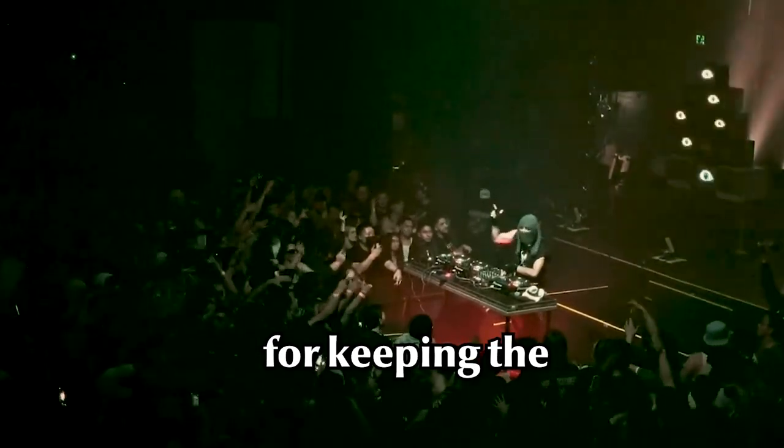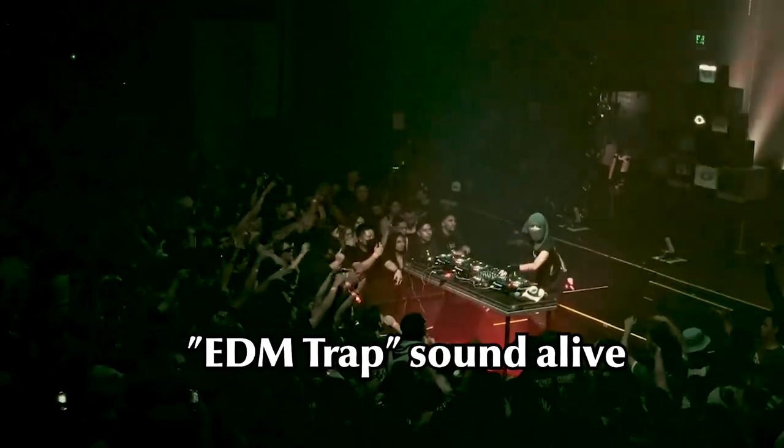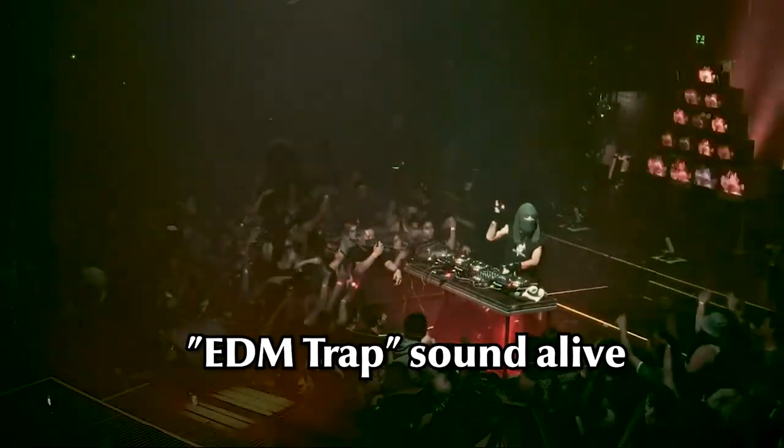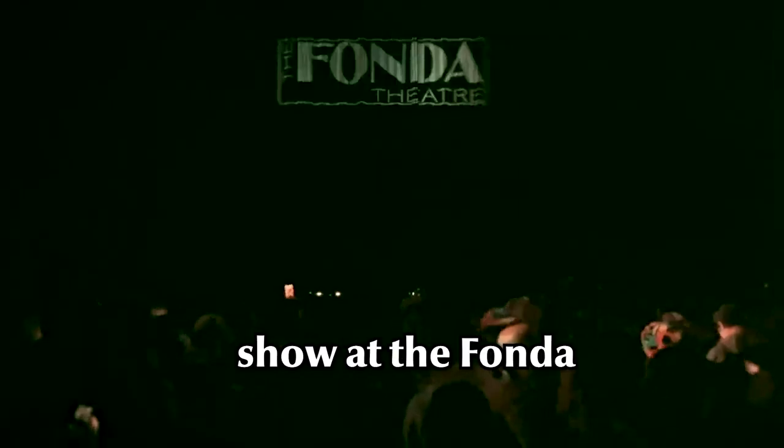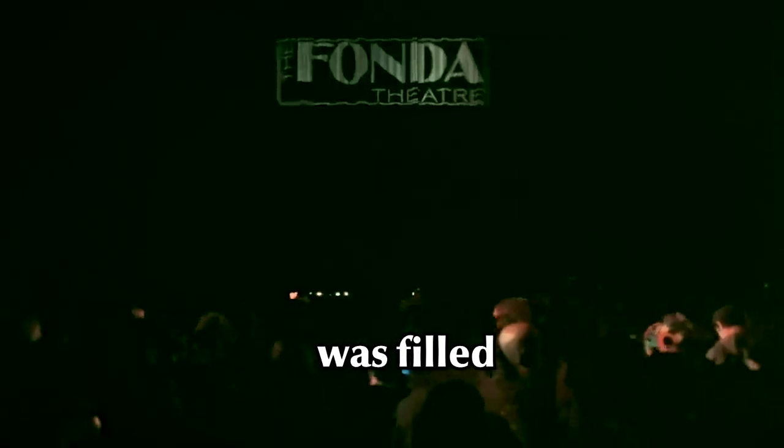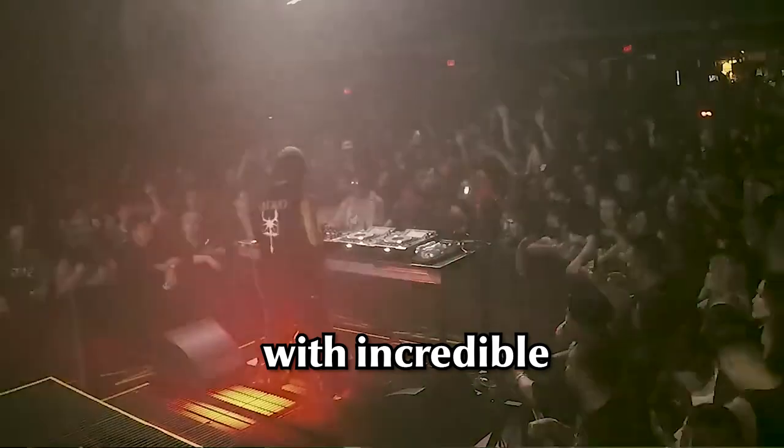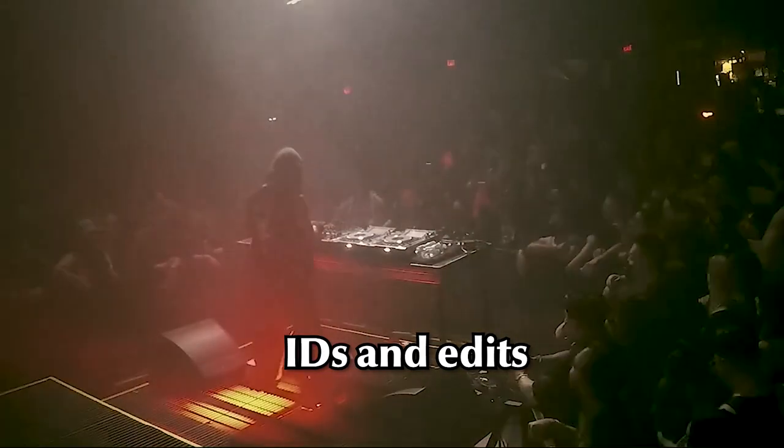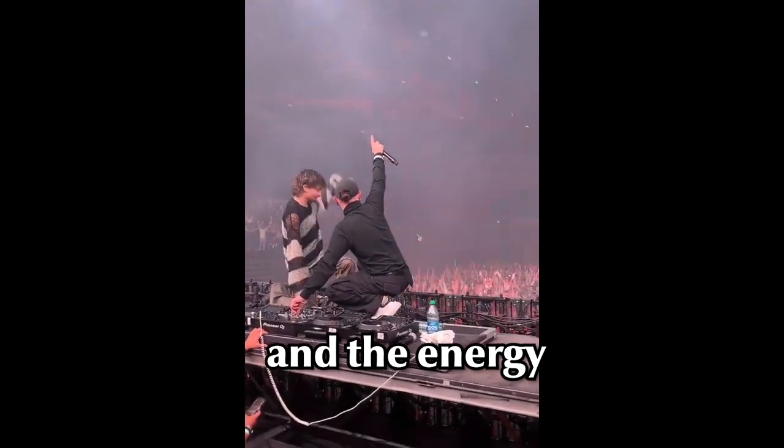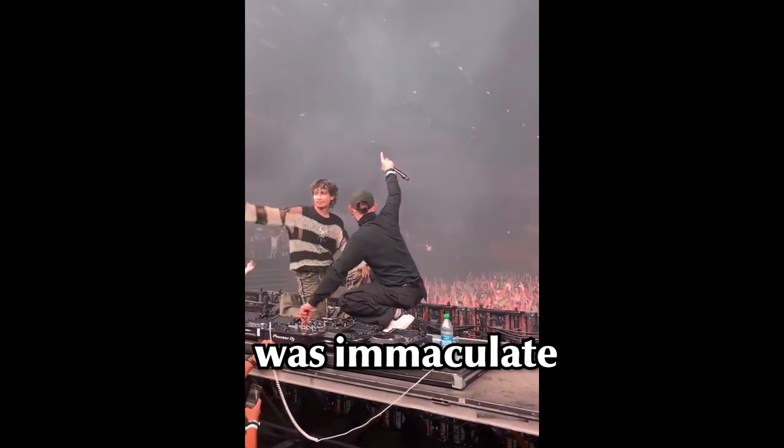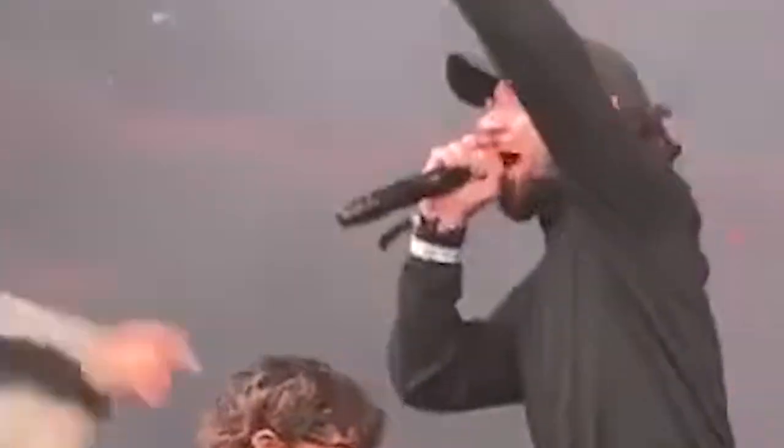He's the forerunner for keeping the EDM trap sound alive. His recently sold-out show at the Fonda was filled with incredible IDs and edits. And the energy was immaculate. And he's got a collab with Skrillex! Essentially, what I'm trying to say is...